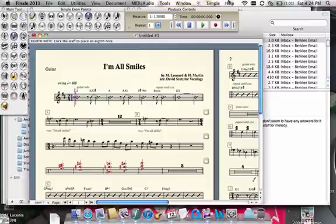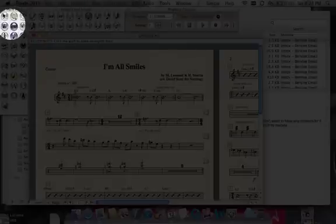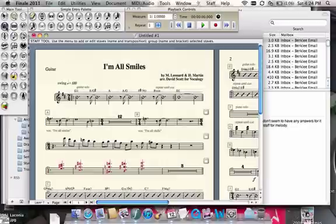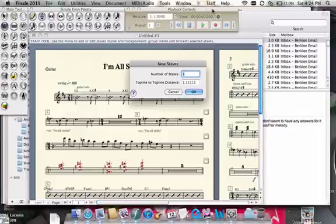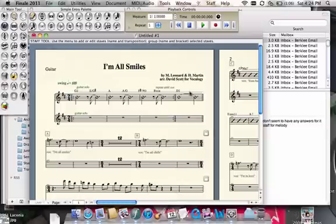What I'm going to do is go into the Staff tool, and then go up to the Staff menu. Now I'm going to say New Staves. It asks you how many staves you want — I just want one. I'll add that in, and now we have another staff.